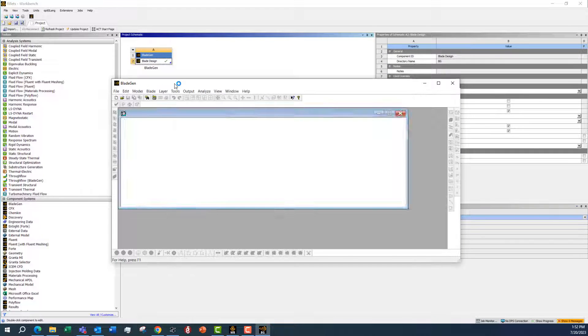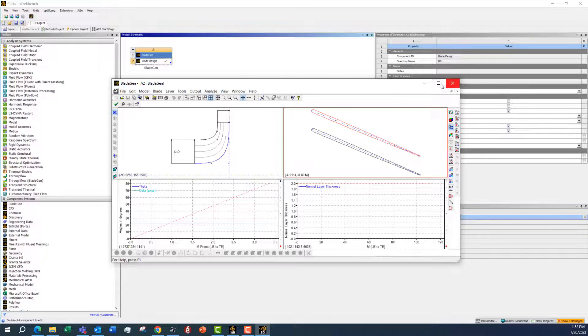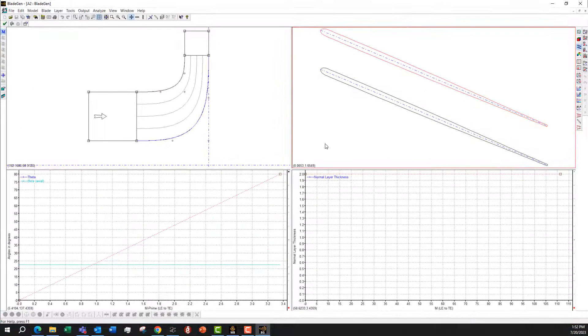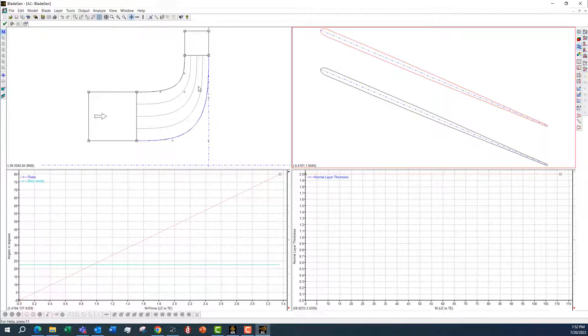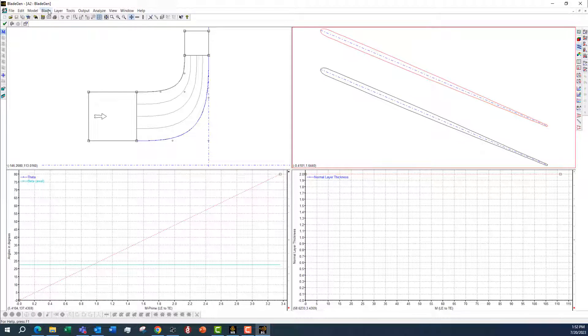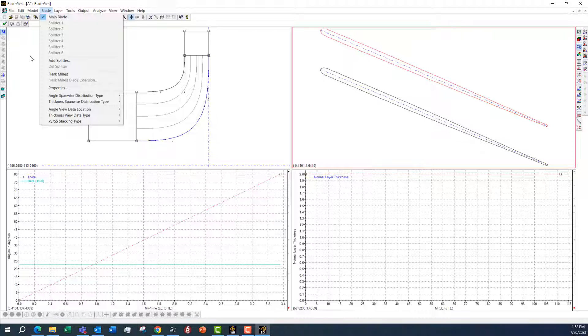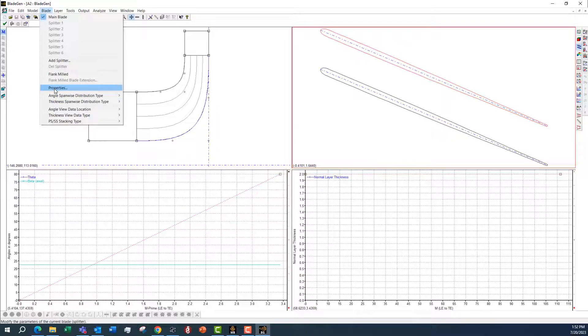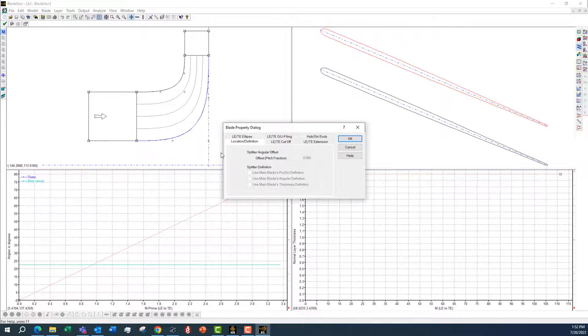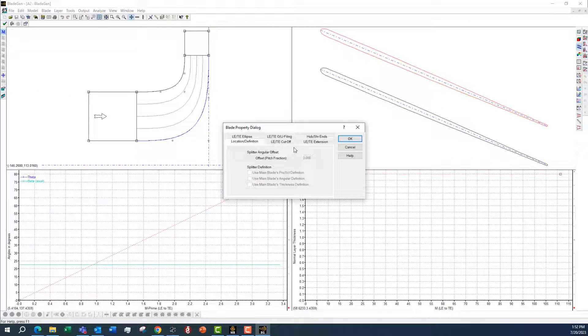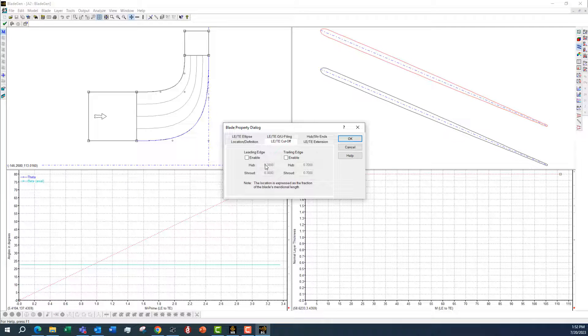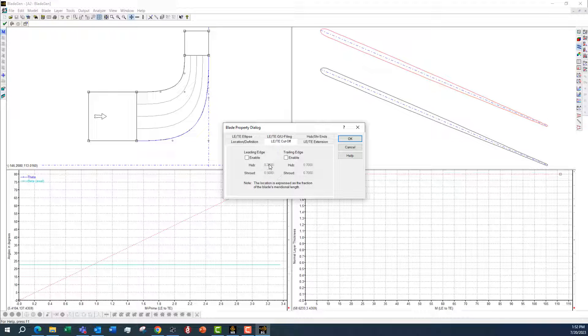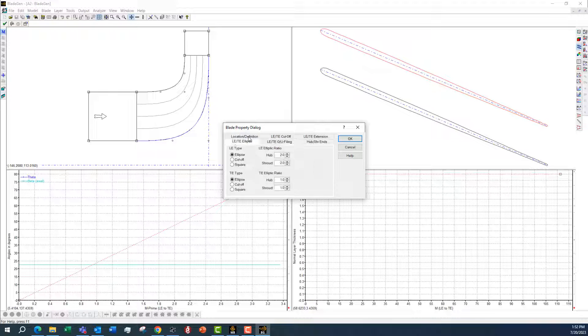I'll open this up. All I did to create this blade was use the default, so File New and just went through the defaults. The only thing I needed to make sure in this blade was the leading edge and trailing edge are set to be rounded.